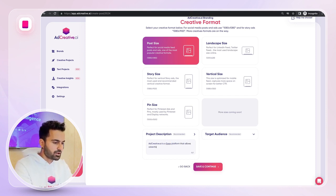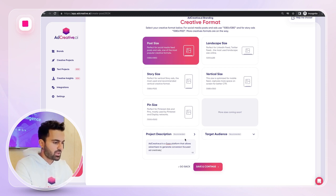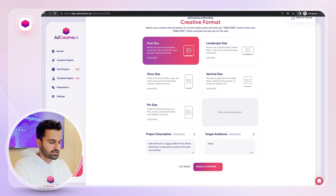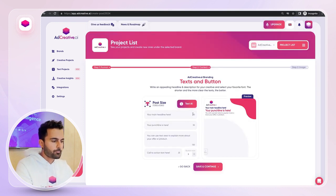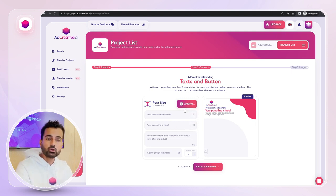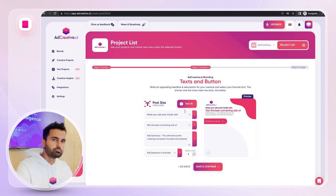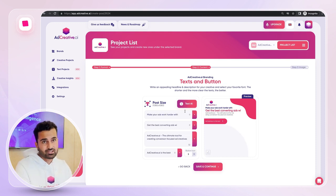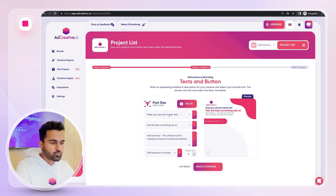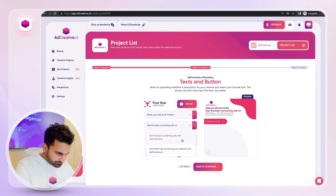Now I'll fill in the project description: 'AdCreative.ai is a SaaS platform that allows advertisers to generate conversion-focused ad creatives.' The target audience is clearly advertisers. On the next step, I can write my text manually, but I prefer using the Text AI button, which uses the project description and target audience to generate a lot of headlines for you. You can use them directly, edit them, or just get inspiration from them.